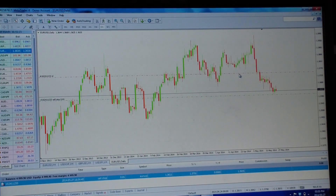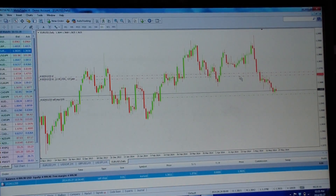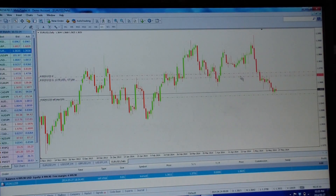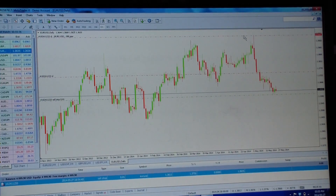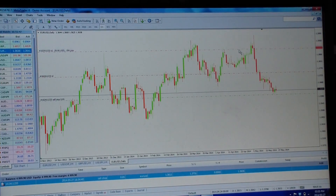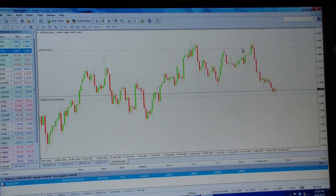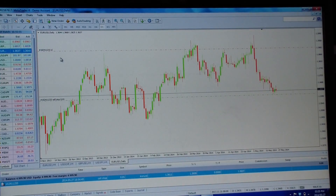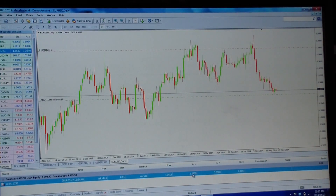This is not where we want the stop loss, so just click on the red line and drag it exactly where you want it. As you scroll up and down while holding the left-click button, you can clearly see on the left-hand side it's counting the number of pips for you. Put it right there, release, and it immediately places the stop loss. Over here you can now see we have a stop loss.